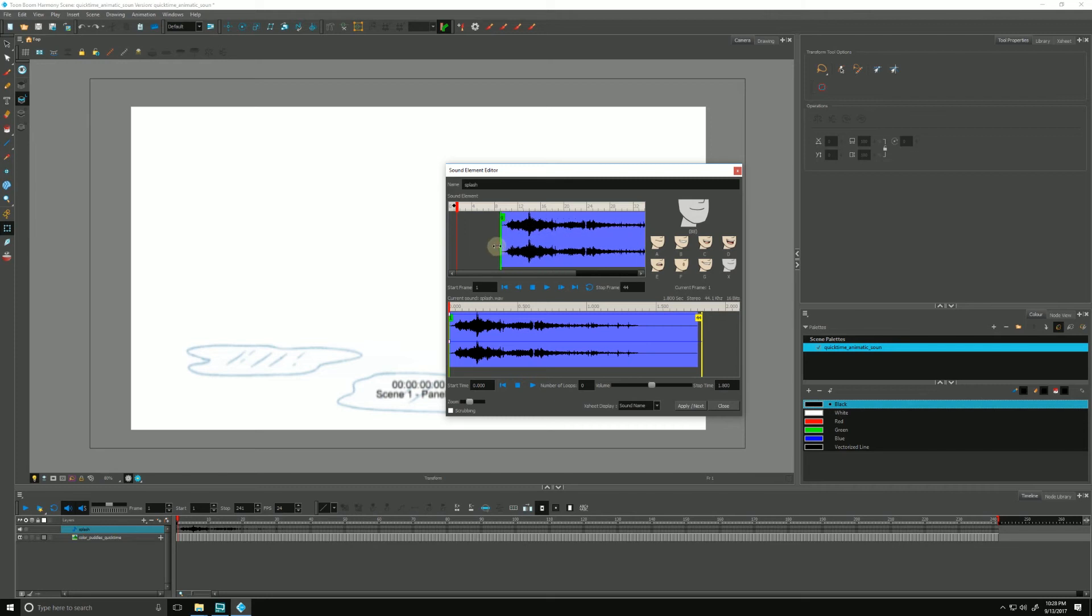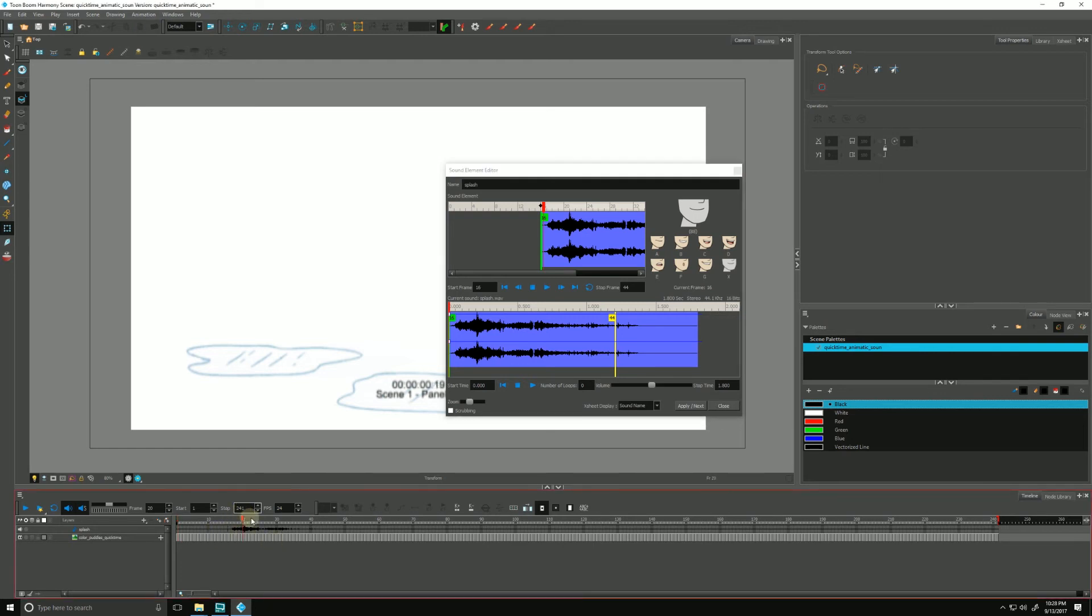And now it's going to start on frame 16, wherever I need to put it. And you'll see it updates down here in the timeline as well. So let's find a spot that makes sense.